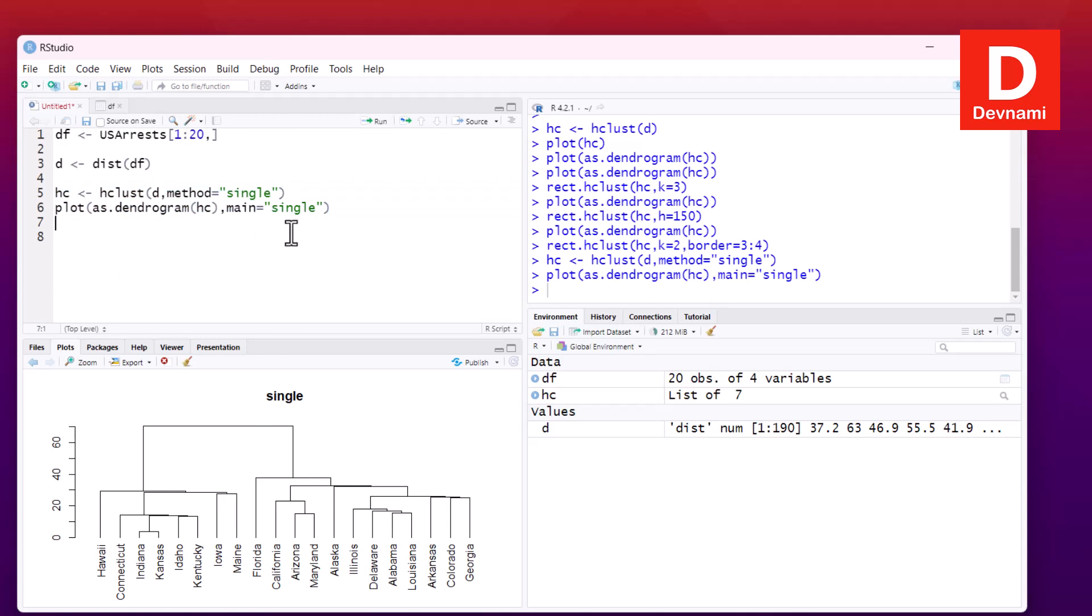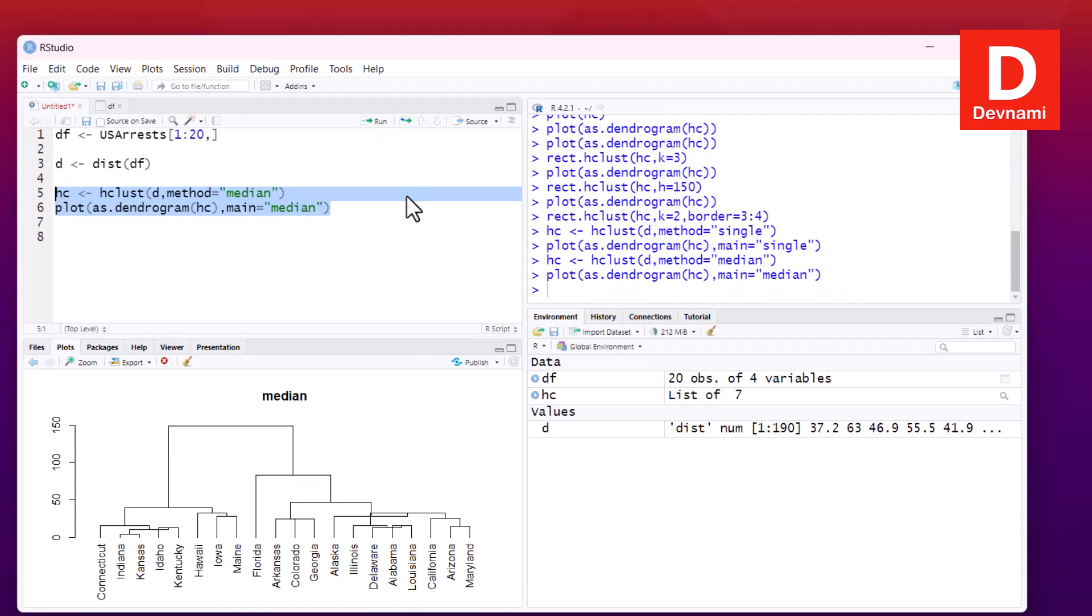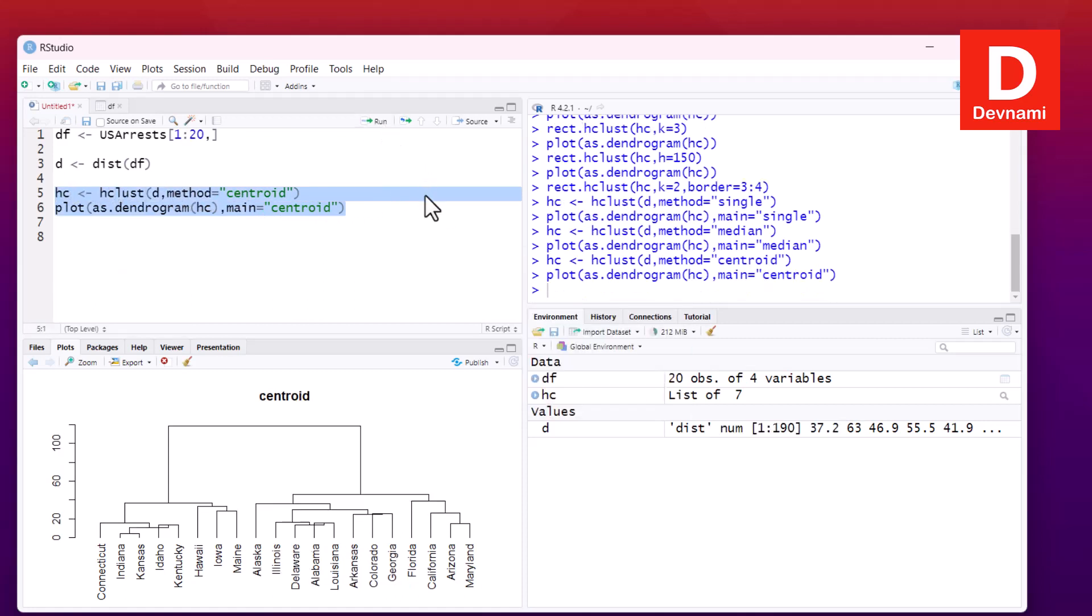Now you can go ahead with using the median method. Simply change the method to median, and then again here we will be using main set to median. We select these two statements and run, and our dendrogram will be reflected. Similarly, we can also add centroid. We add them in both these lines and our cluster method is now centroid, which should change the output as well.